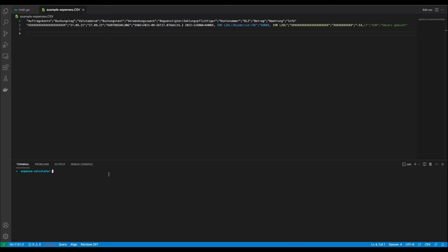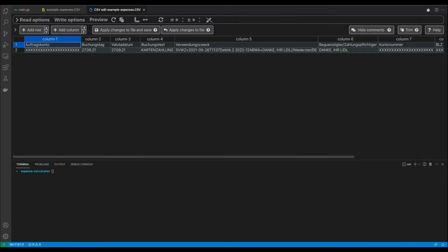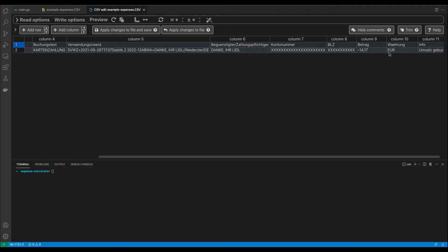For the coding part I prepared an example CSV file. It looks exactly like the real CSV file with all my expenses, but it only has one row, so it's way easier to check if my code actually works. If you look at all the different columns, you can see that I'm only interested in three: column 3 the date, column 6 the shop, and column 9 the amount of money that I paid.